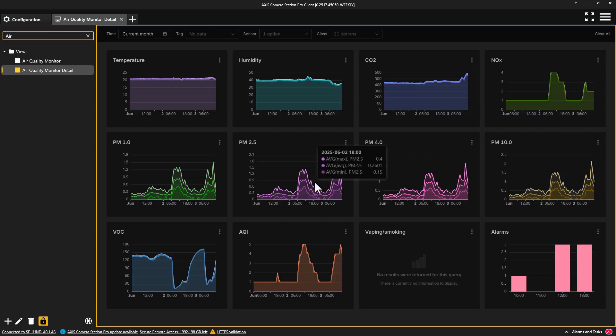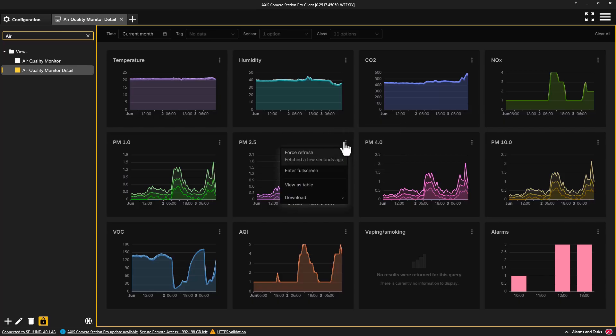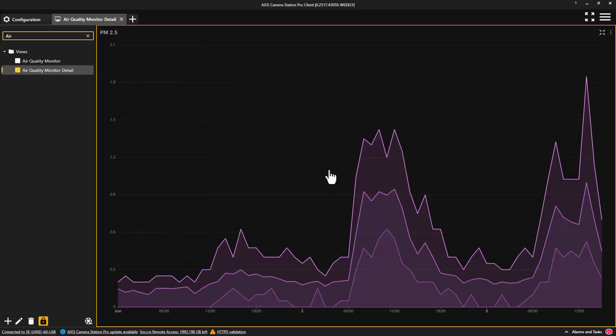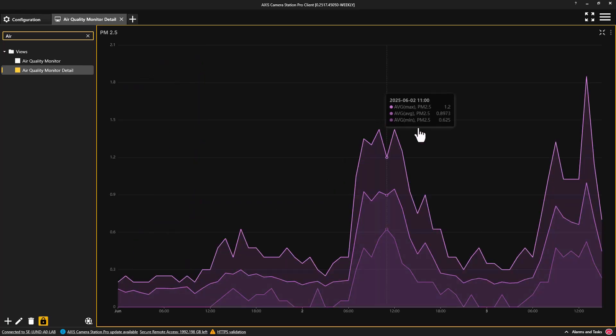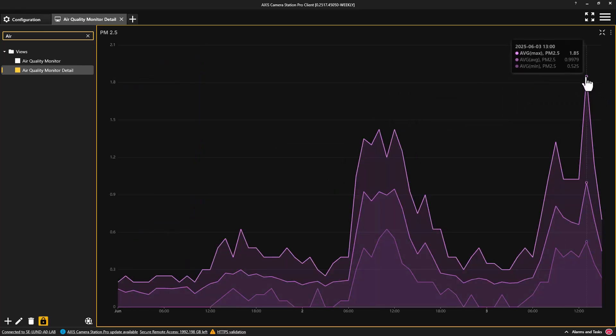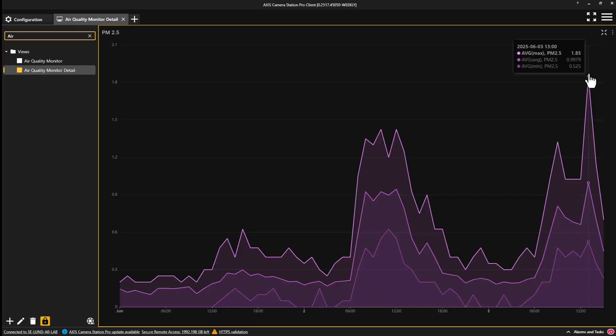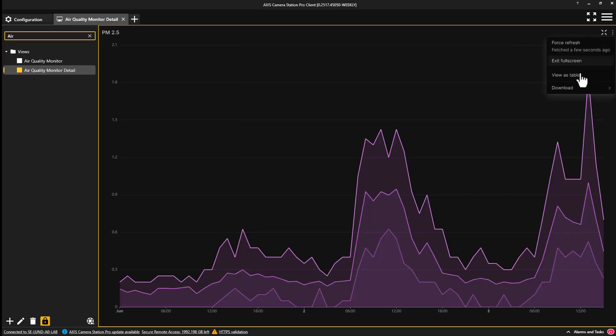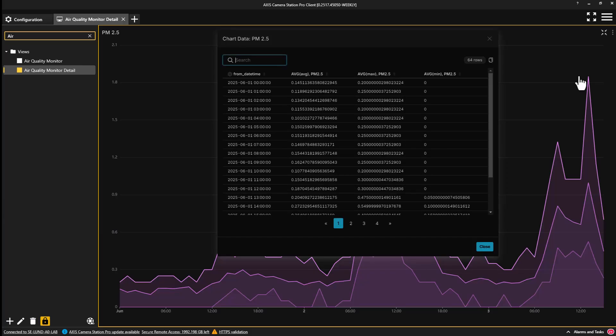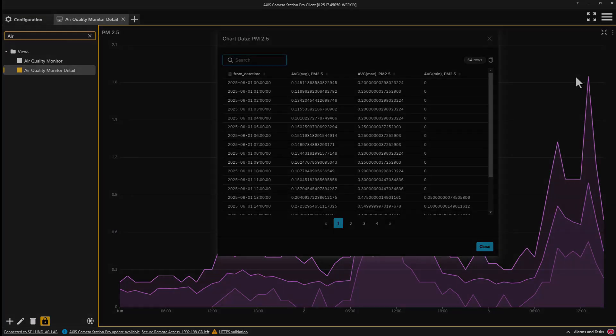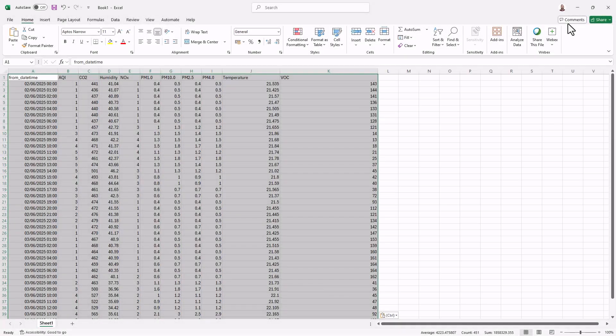The sensor data can also be viewed full screen, so the data can be easily analysed. The data can also be viewed in a table, where the values can be sorted from highest to lowest, and also easily imported into Microsoft Excel.